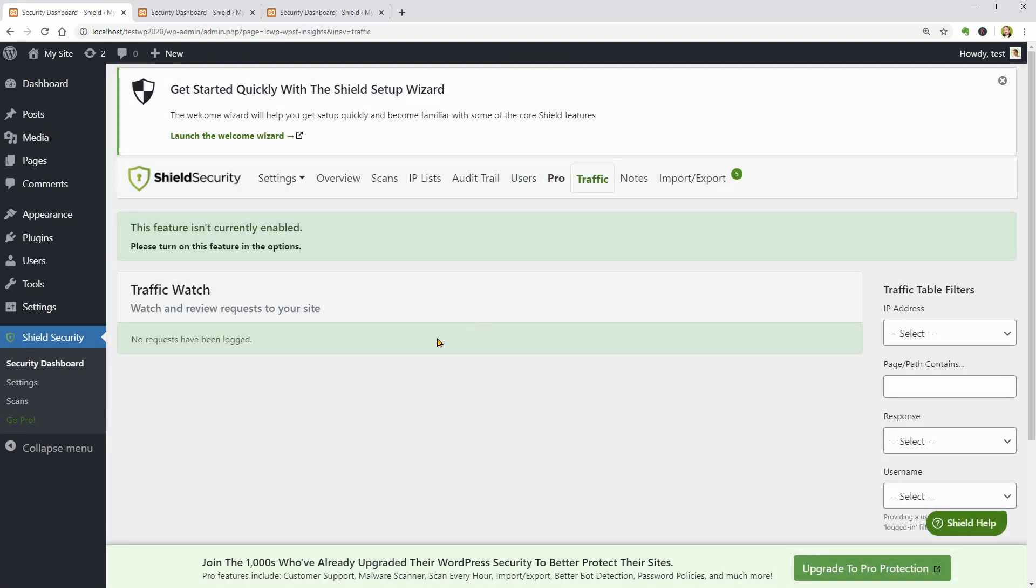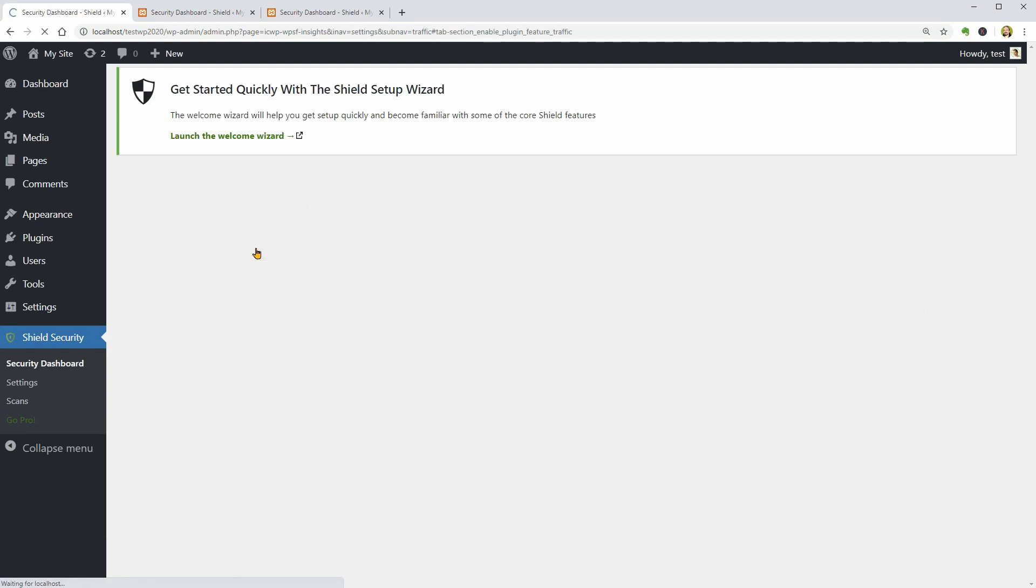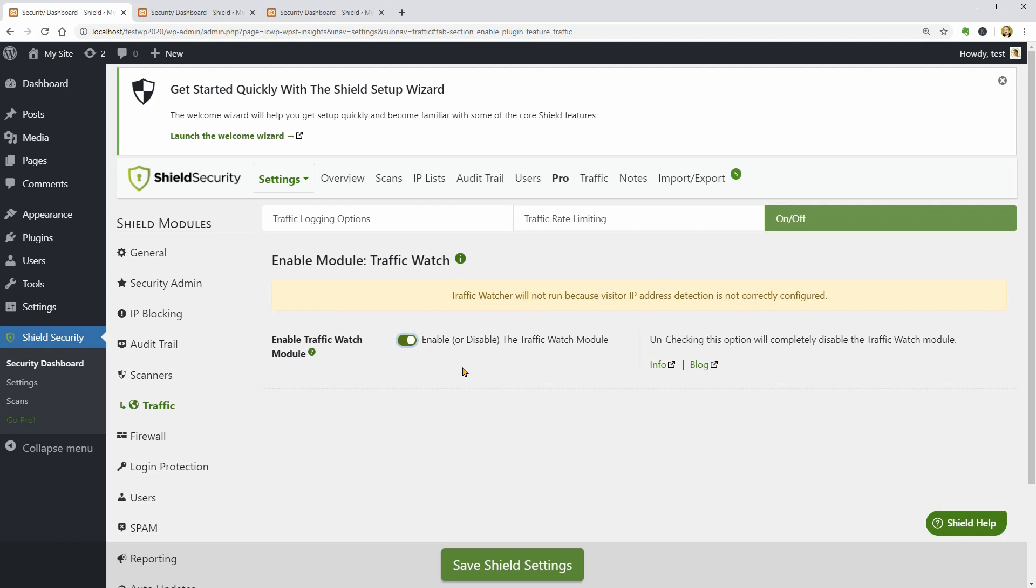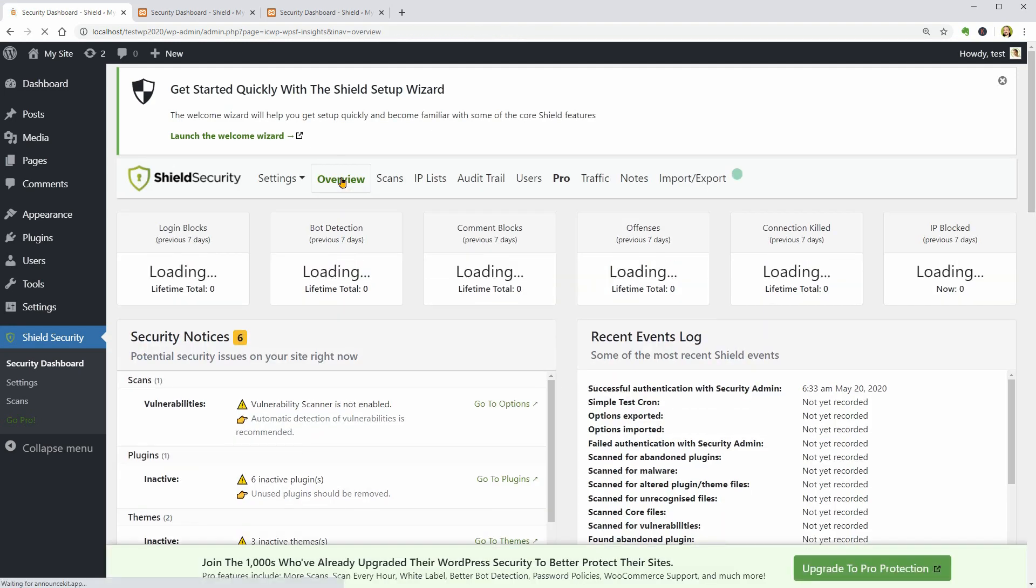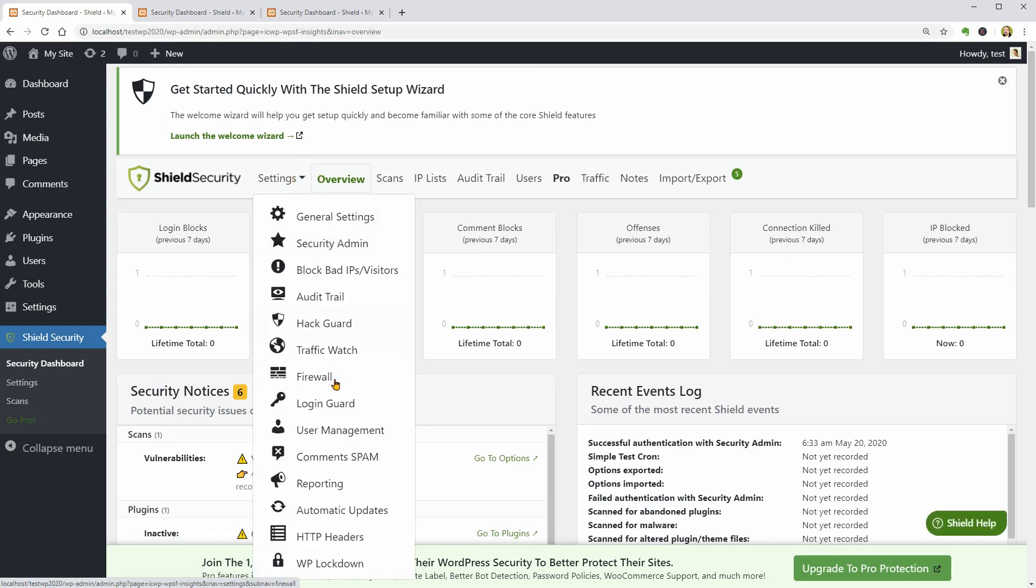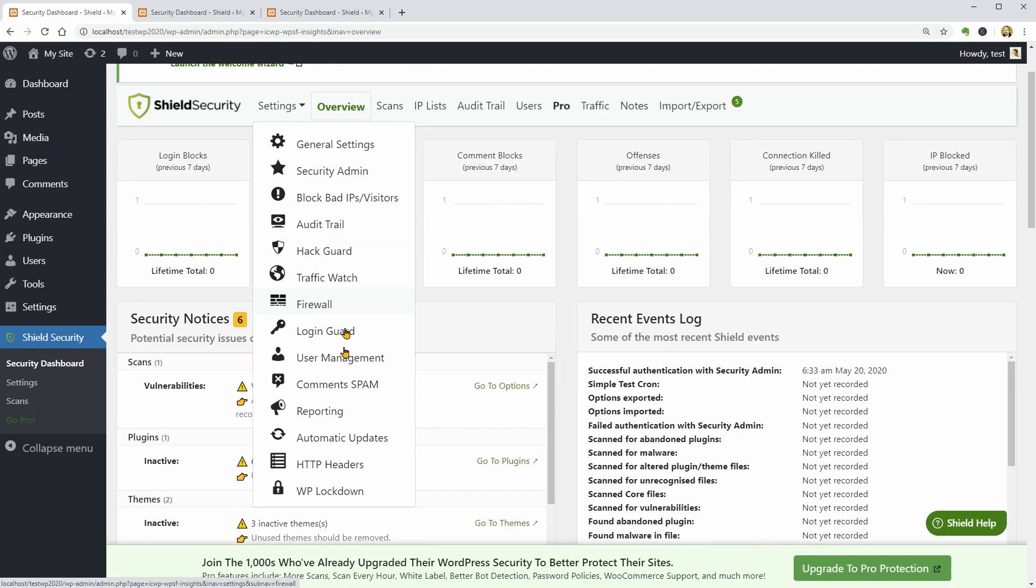If I would like to use the watch and review feature for traffic, I need to turn it on in settings over here, but it will not run until the visitor IP address detection is correctly configured. This video is just a walkthrough so I won't go deep into the settings, but if you guys want that, I can make a full tutorial. Let me know in the comments section below.